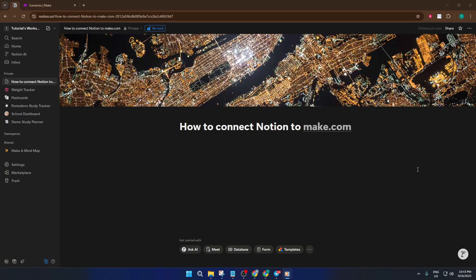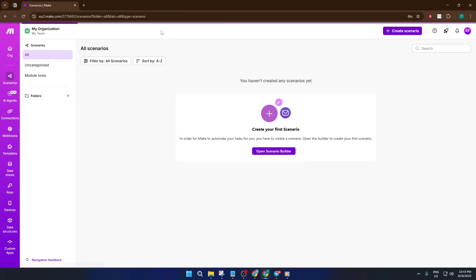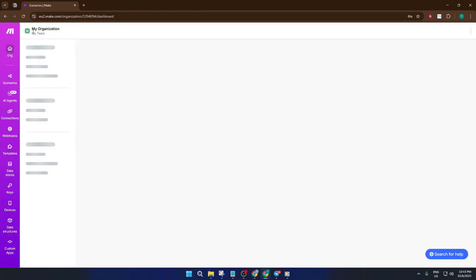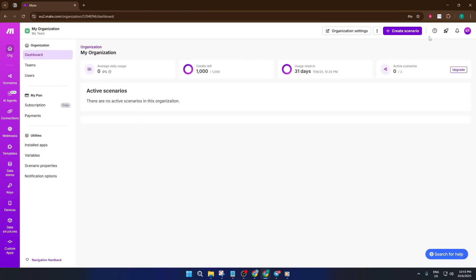First, let's kick things off by heading over to Make.com. If you haven't been there before, Make.com is a powerful automation platform, kind of like IFTTT or Zapier, but with some extra flexibility. Once you're there, look for the option to create a new scenario, or as they call it, create items. This is where you'll build the magic that makes Notion work with other apps.